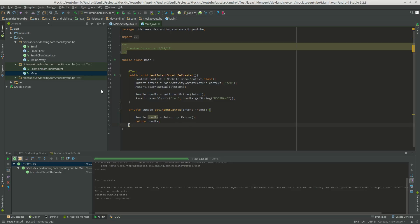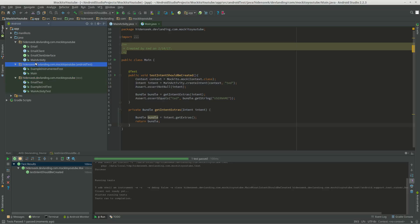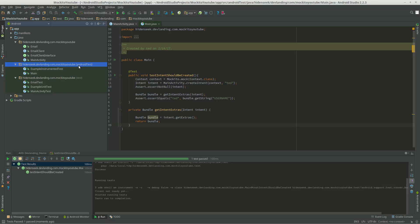Now, the only difference between an instrumented and a regular one is that we're doing it in this folder, the Hide and Seek, Mockito YouTube, Android Test instead of Test, so we're specifically testing the Android platform.